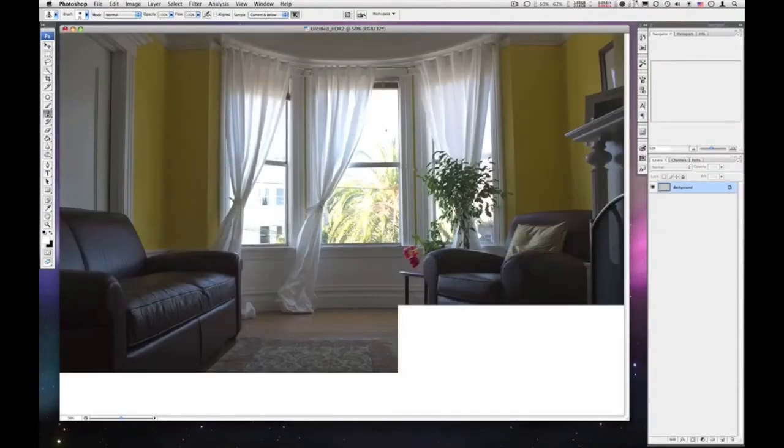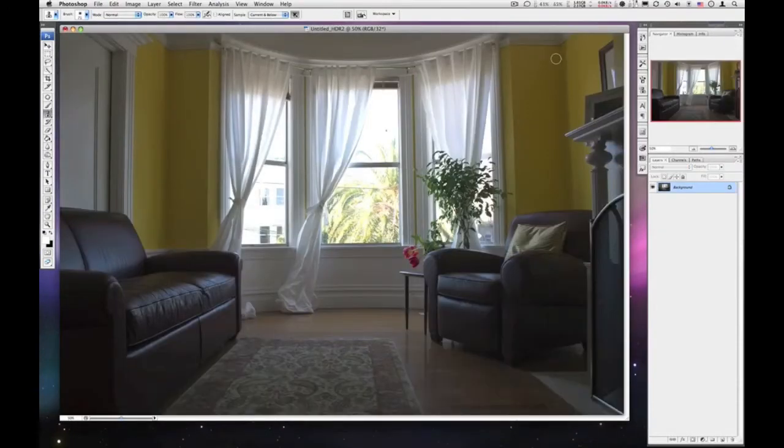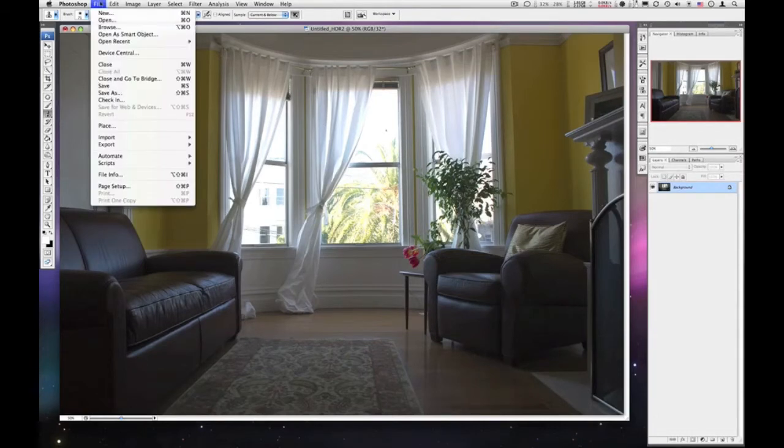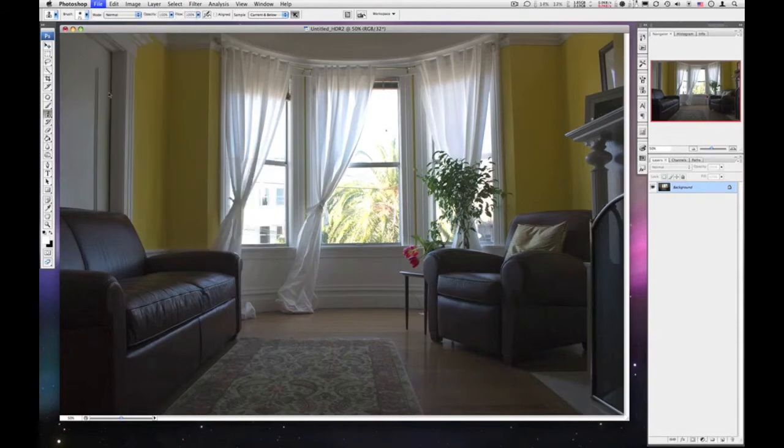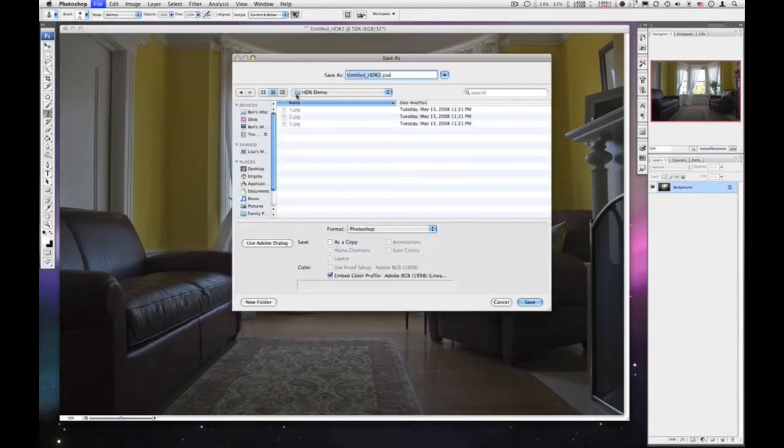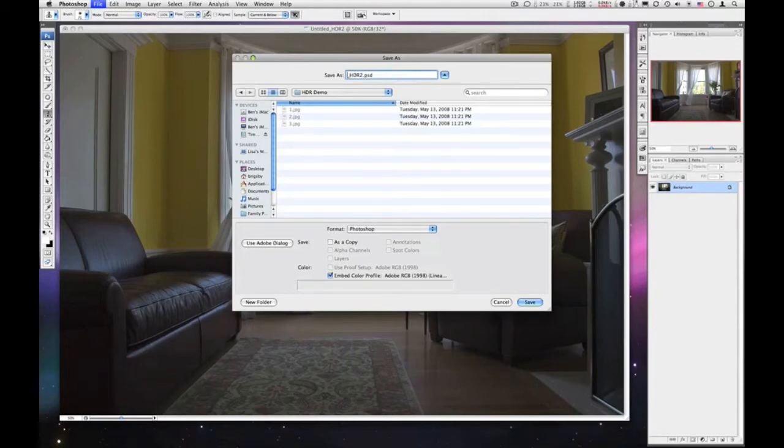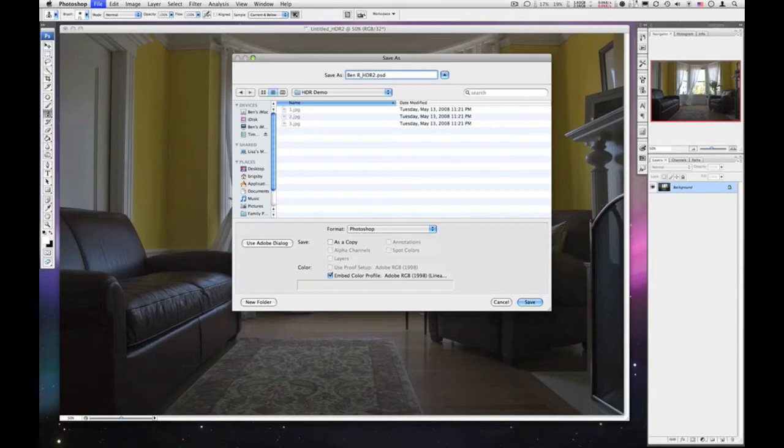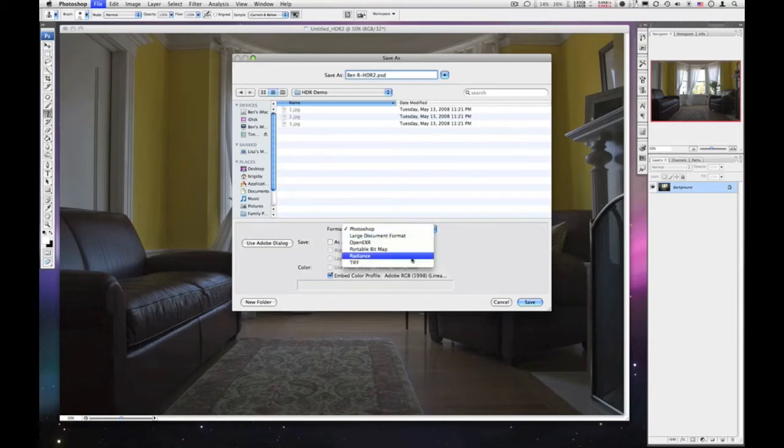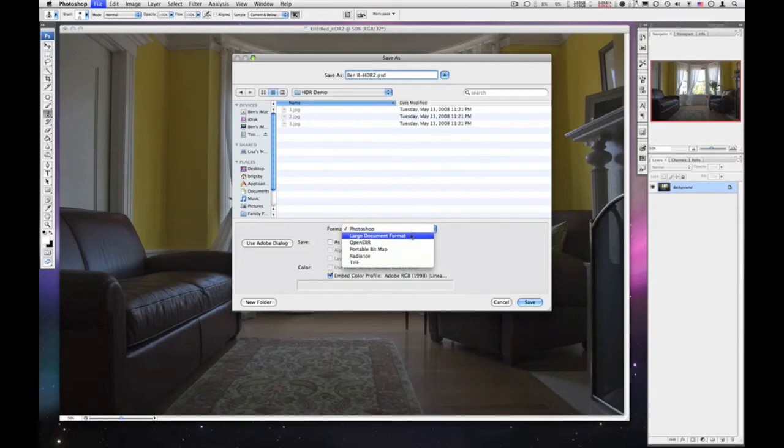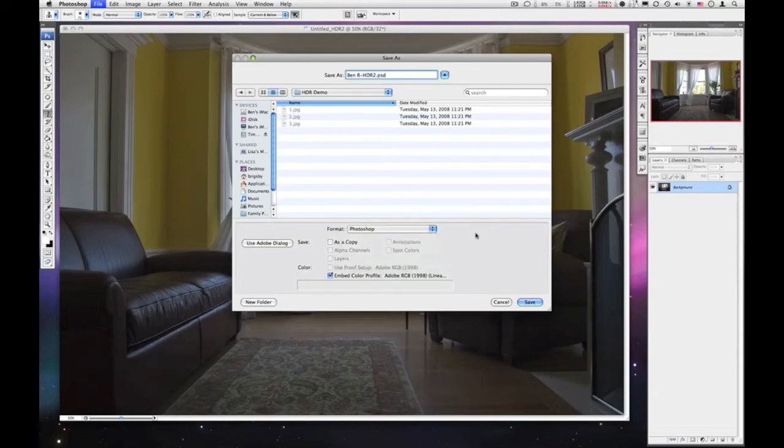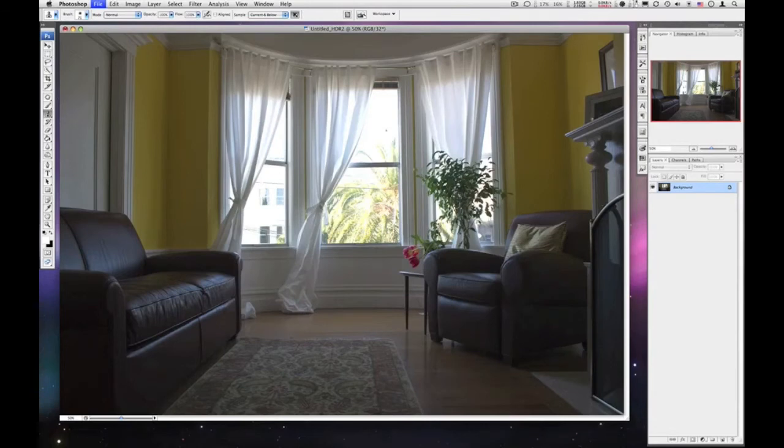And then we are presented with a 32-bit image. Now we're not finished at this point, but we do want to save this 32-bit image. So File, Save As, and I'll just call this bin R HDR. And this 32-bit image will only save as these six different file formats. Just save your 32-bit image as a Photoshop file. You will not be turning in this particular file. This is just in case you mess up doing your editing and you can easily come back.